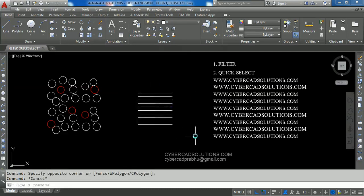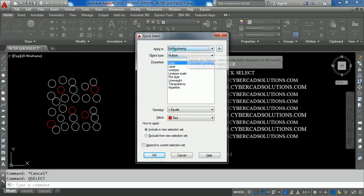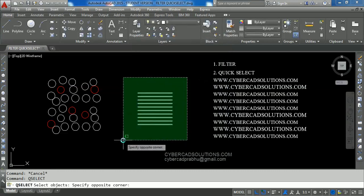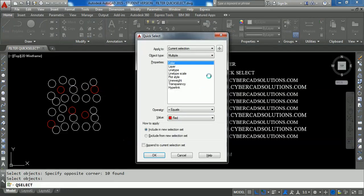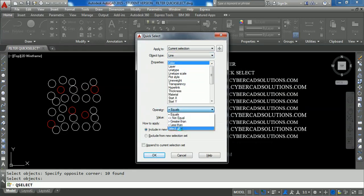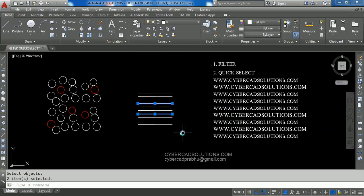Similarly, if you want to select lines in a group of objects, type QSEL at the command prompt and press Enter. In the Quick Select dialog box you can also apply the filter on selected objects only rather than the entire drawing. Click the selection button, select the entities, and press Enter. Now in the selected entities, choose Object Type as Line, operator Equals, and select All option. Click OK and you can see all the lines in the selected group are selected.